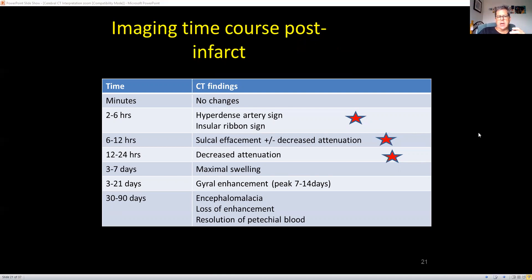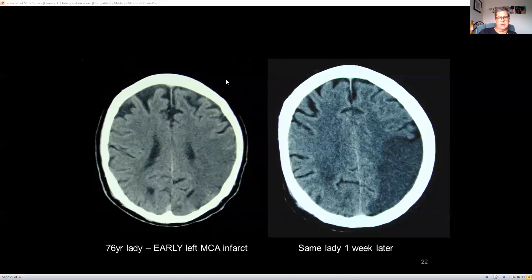Most of the changes you see on CT take a while to occur as edema increases. At six to twelve hours it starts to appear, with maximum swelling at three to seven days. After that peak, it then resolves into encephalomalacia. Here's the same person with two different CT scans. You can see very early on from a left middle cerebral artery infarct, there's edema with loss of sulci. One week later it's really delineated — still some edema around the area — and after that the fluid resolves leaving encephalomalacia.